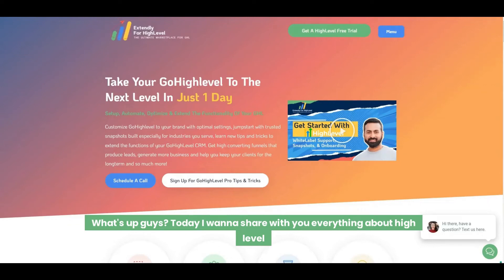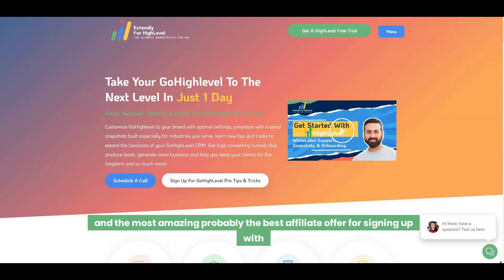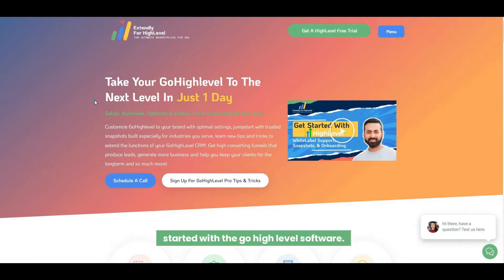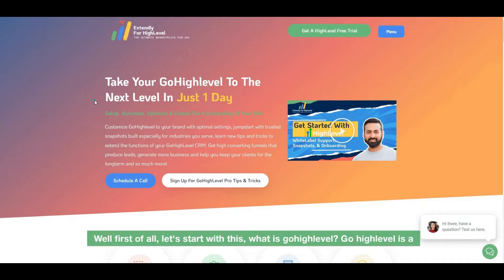Hey guys, today I want to share everything about GoHighLevel and the most amazing — probably the best — affiliate offer for signing up with High Level that's out there, and that's with us at Extendly. Extendly for High Level — we like to make your High Level journey as easy as possible to get started with the GoHighLevel software.